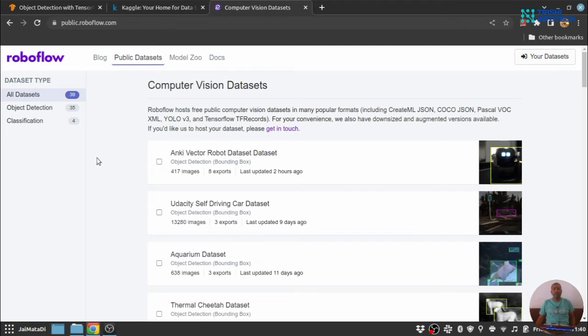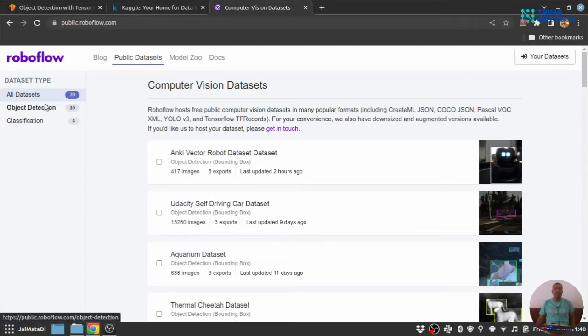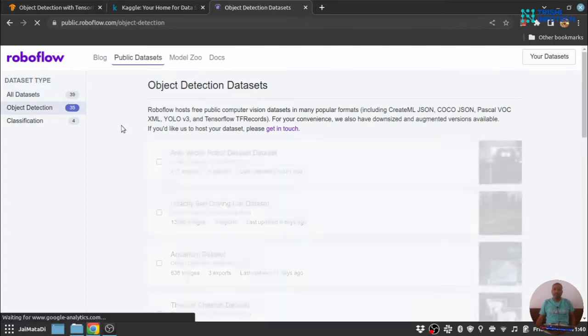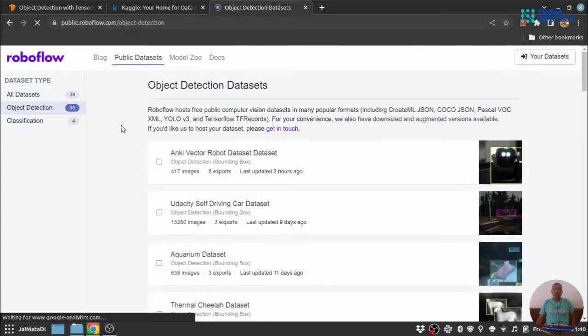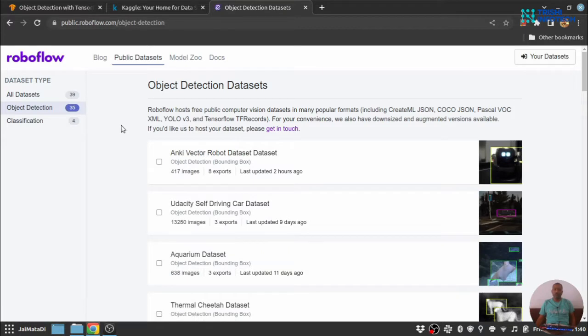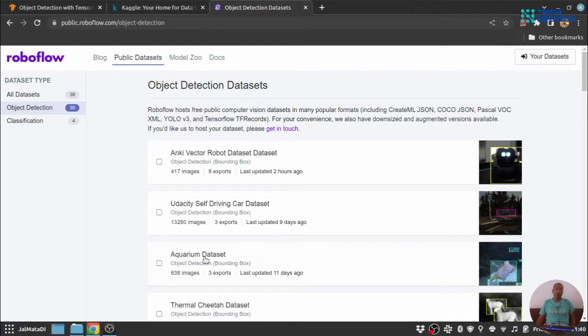One more important website for object detection and classification is RoboFlow. There are multiple object detection datasets available on this website. You can create an account here and download it for free. In my upcoming video I will develop an object detection model on an aquarium dataset. So watch out for that.